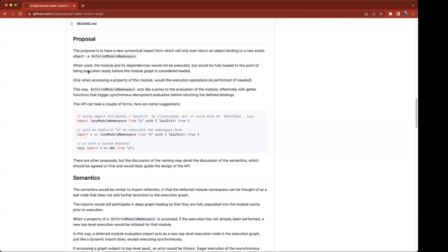So the deferred execution would be triggered by... let's take the third example. A later use of the variable yns would not force execution, but a later expression like yns.foo would trigger evaluation. Is that correct? Yes, exactly.